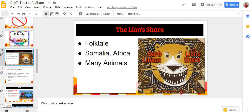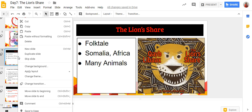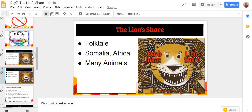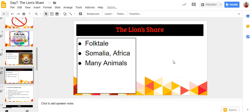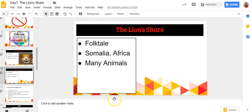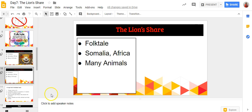Now using the right-click, I'm going to hit duplicate slide. Now I'm going to change the information — I clicked on the image and hit delete, and I'm going to replace that with a map of Africa to really point out where Somalia is.